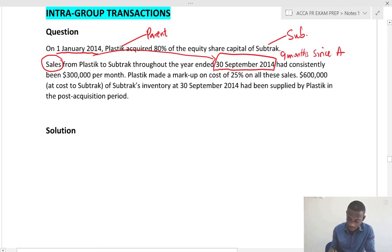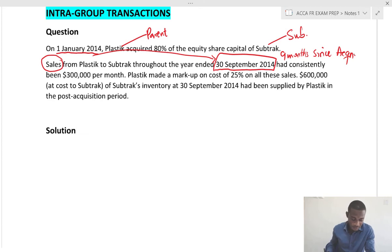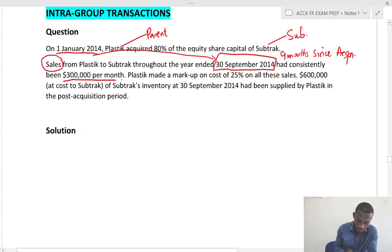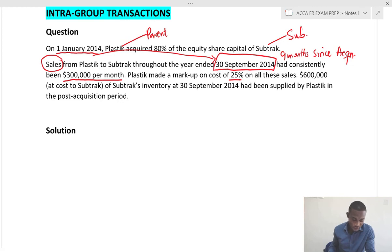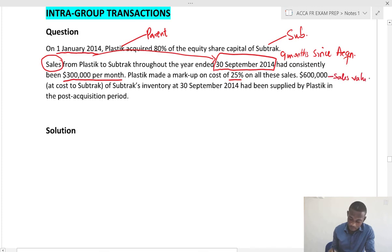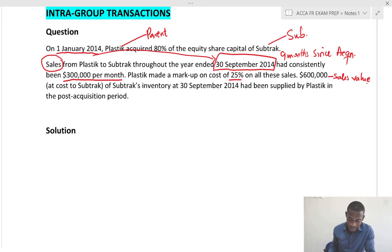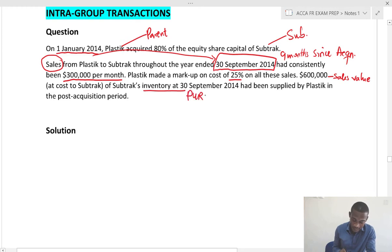If you reconcile these two dates — the acquisition date and the year end — you have nine months since acquisition. The sales throughout the year had consistently been £300,000 per month. Plastic made a markup on costs of 25% on all these sales. £600,000 is the cost to Subtract, which is the sales value of Subtract's inventory at 30 September 2014, and had been supplied by Plastic in the post-acquisition period. So we have to look out for unrealized profit.